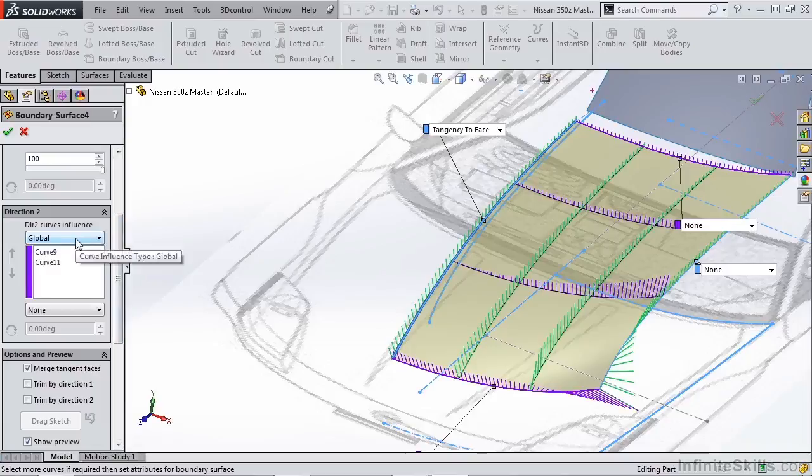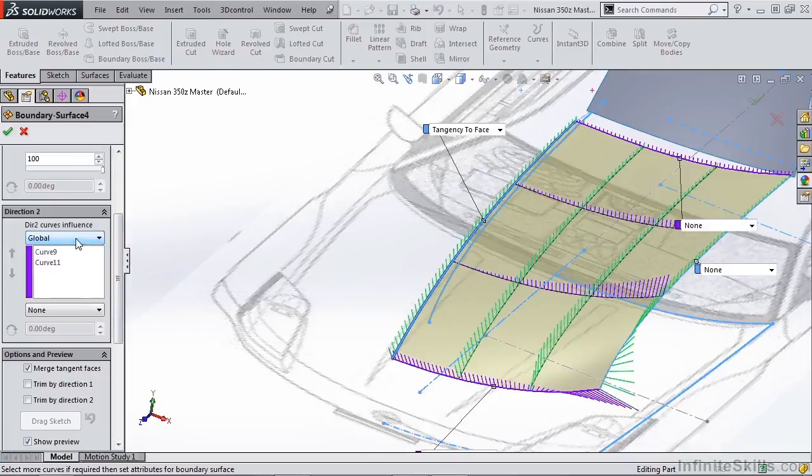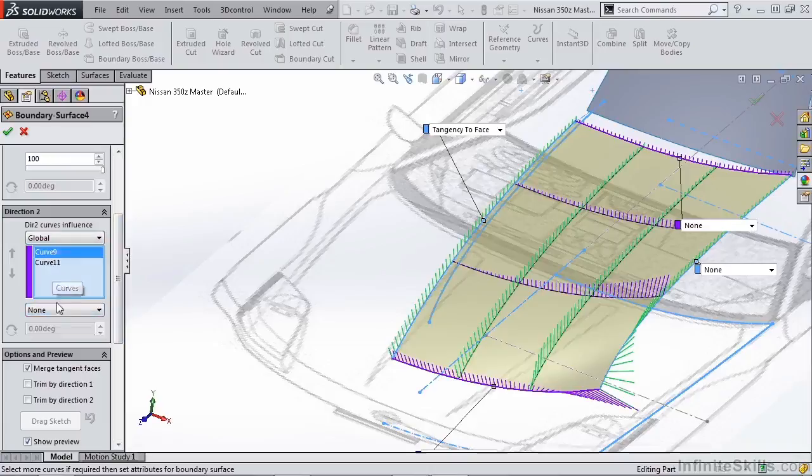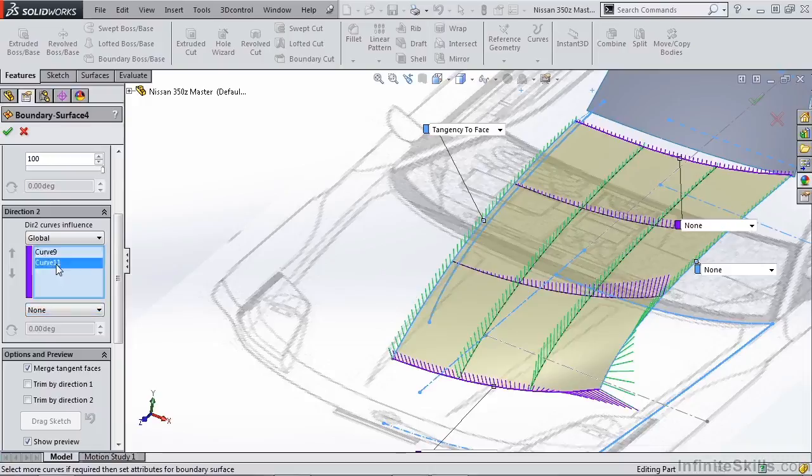The same goes for our direction two. We have the same amount of influence over the curves, and we can change the influence of each curve if we have tangency or curvature or even direction or normal to curve. If we have that influence, we can change it in each of those.